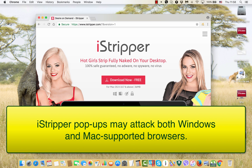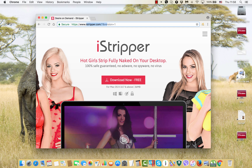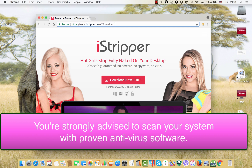If you want to be involved in these things and it is your personal desire to do that, it's surely your choice. However, the problem is that iStripper.com pop-ups may appear on computers of people who are not interested at all in being part of such adult affairs online.